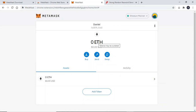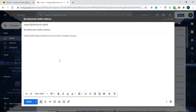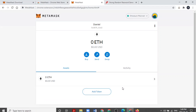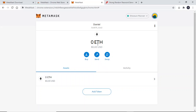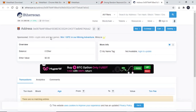Your address is what you will give us in order to transfer the NFT to you. This is public and is used for receiving tokens and other cryptocurrency-based assets. Simply click on the string of numbers and letters beneath the wallet name and paste it into an email to us so that we can send you the NFT. You can view your full address by going back to Account Details and clicking View on Etherscan.